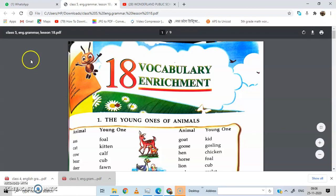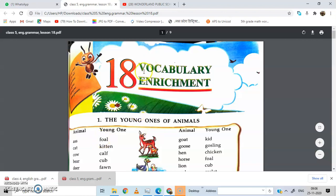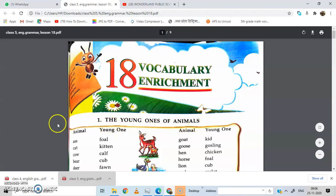Good morning students, welcome to the online classes of Wunderland Public School. Class 5th, today in English grammar we are going to start a new chapter. Lesson number 18, Vocabulary Enrichment. This is a very easy chapter, so we will read this chapter and I hope you will understand it easily.